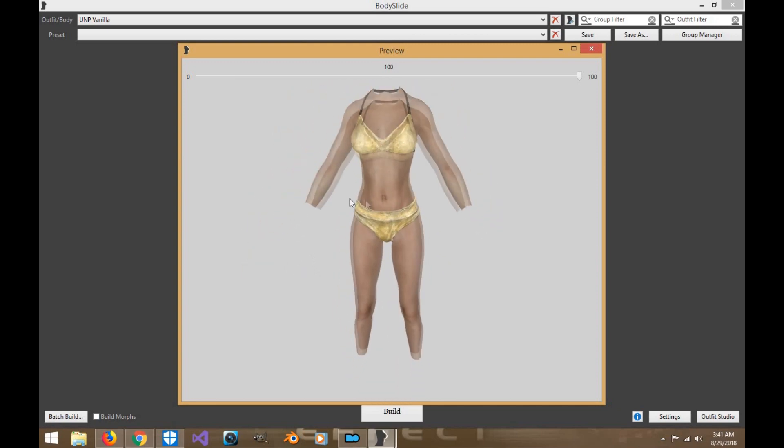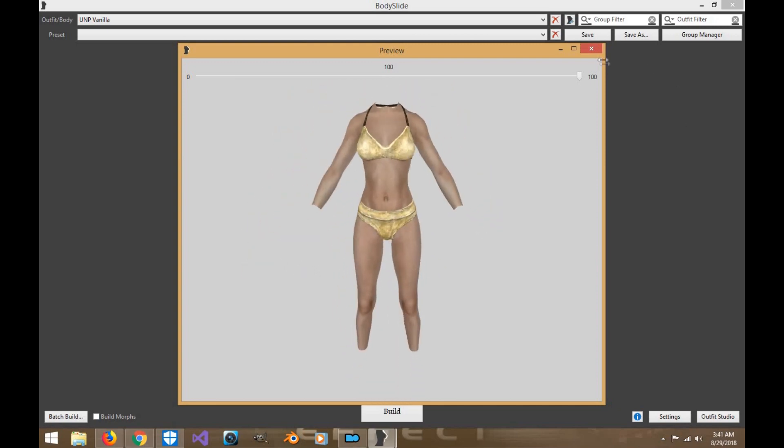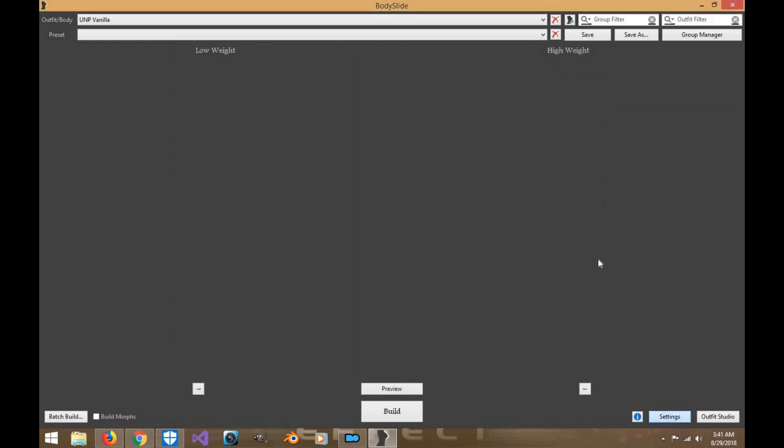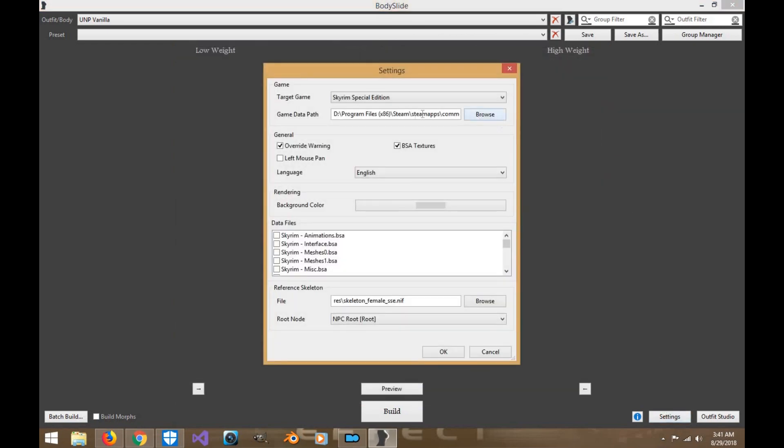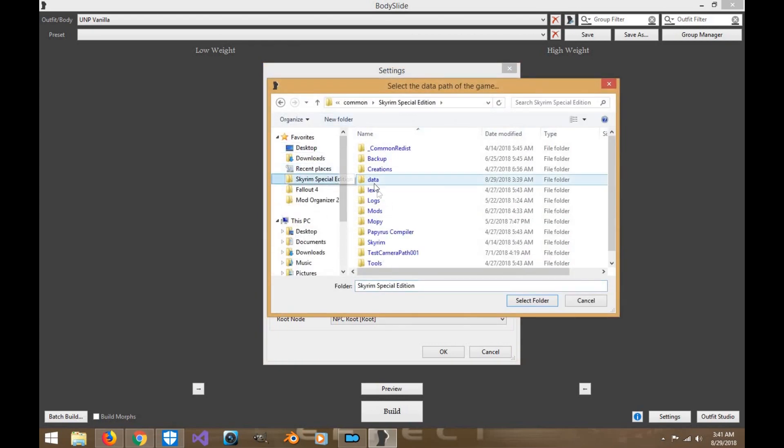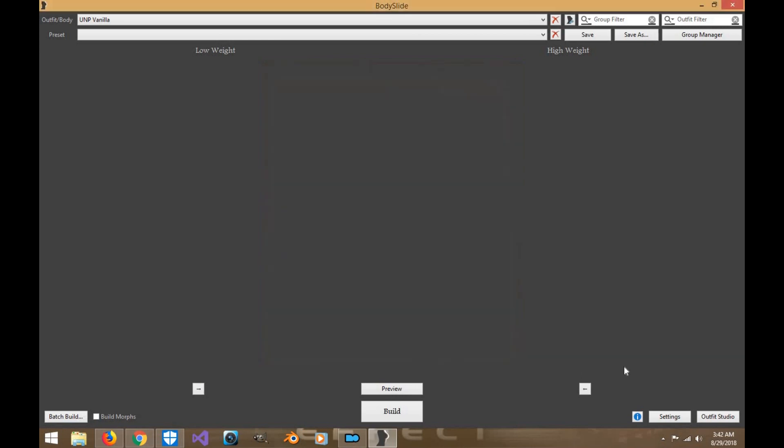Now make sure the textures are on the body, so you can do that by going to Settings and going to the Game Data Path. Make sure it's in the Skyrim Special Edition Data Folder. Click on this and click on that and click Select Folder. Wherever your Steam Folder is, you'll find your Skyrim Special Edition folder there. Make sure your Skeletons and Roots are ready to go and click OK.